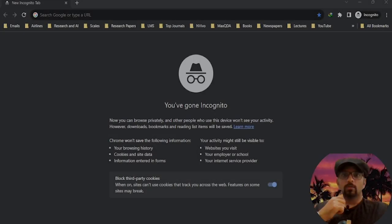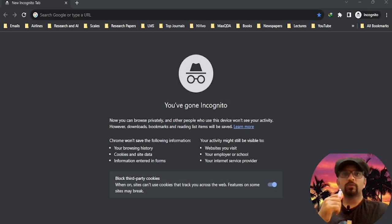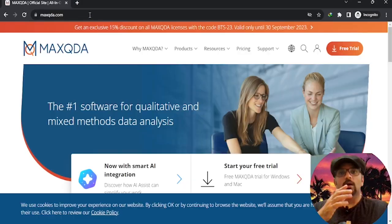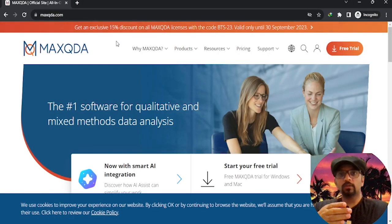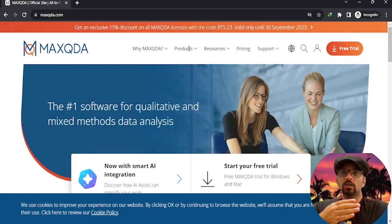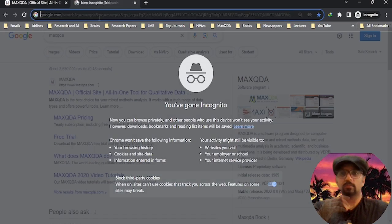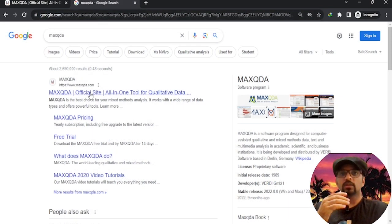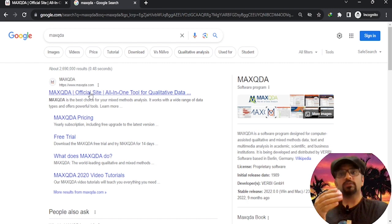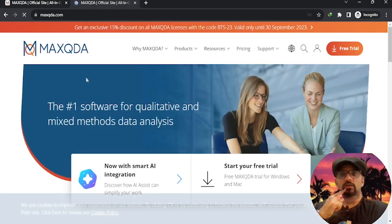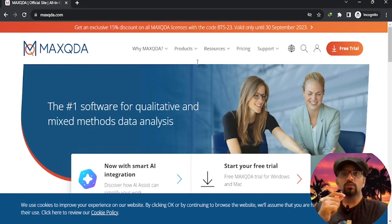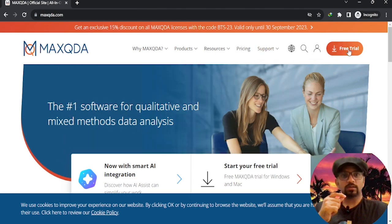First, open your web browser and go to maxqda.com. Alternatively, you can simply type MAXQDA in your search bar and click on the relevant search result, which is usually the first one. On the MAXQDA home page, you will find a free trial option. Click on it.